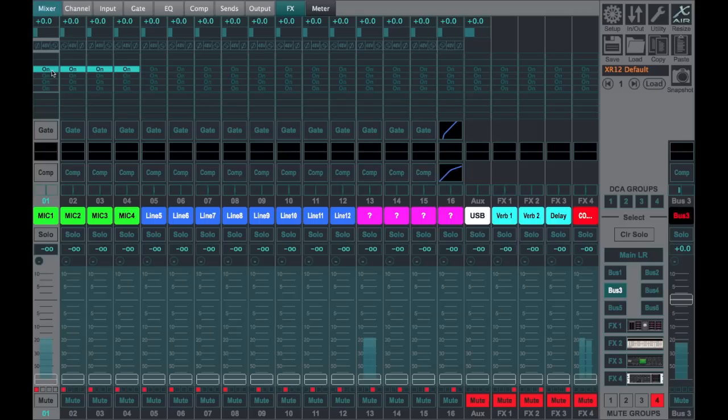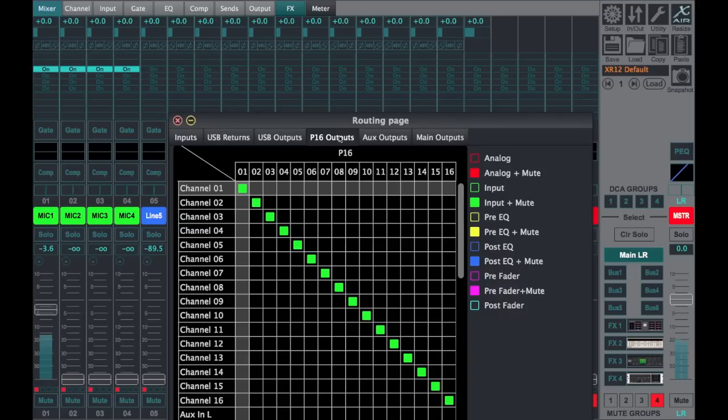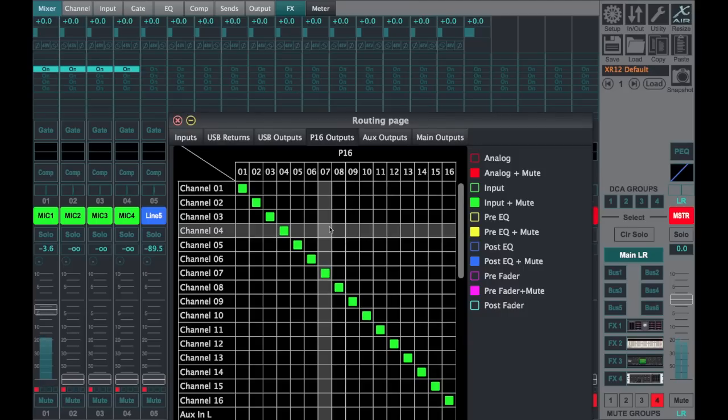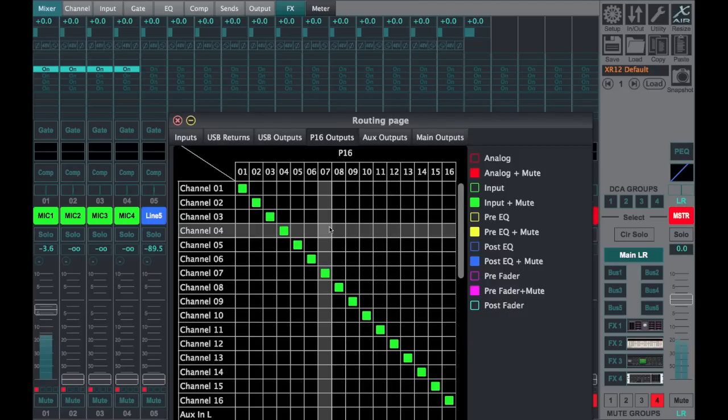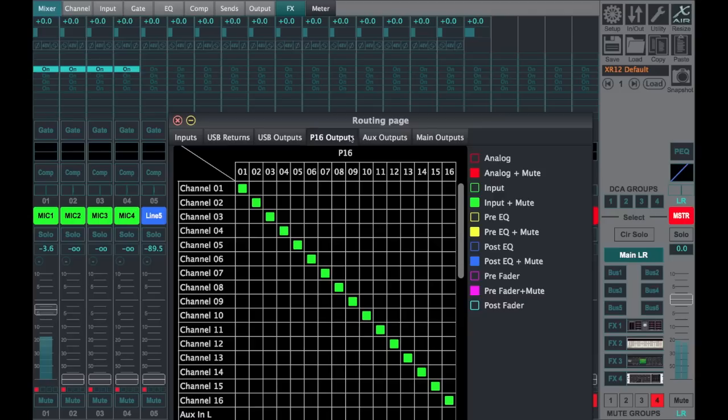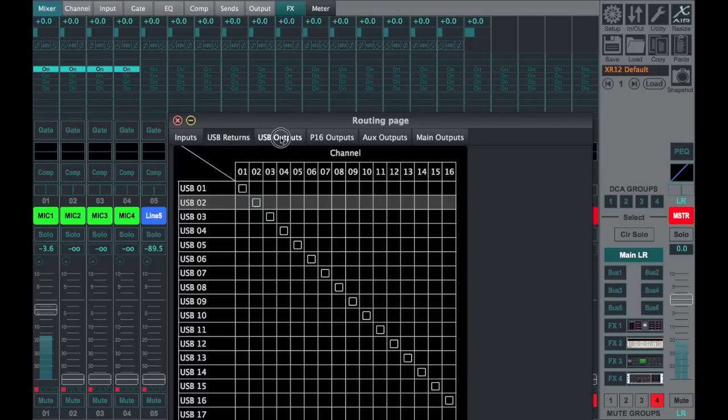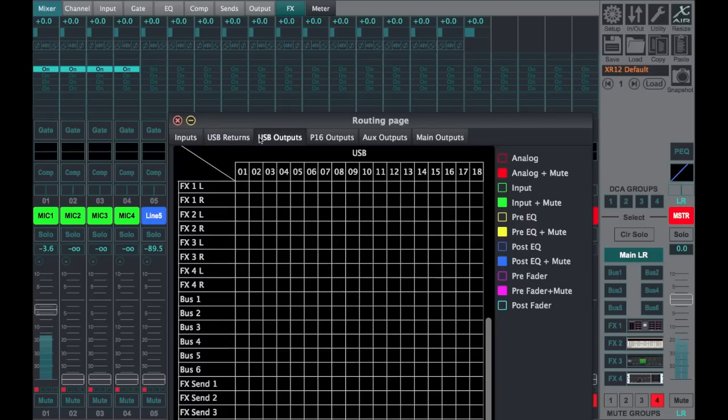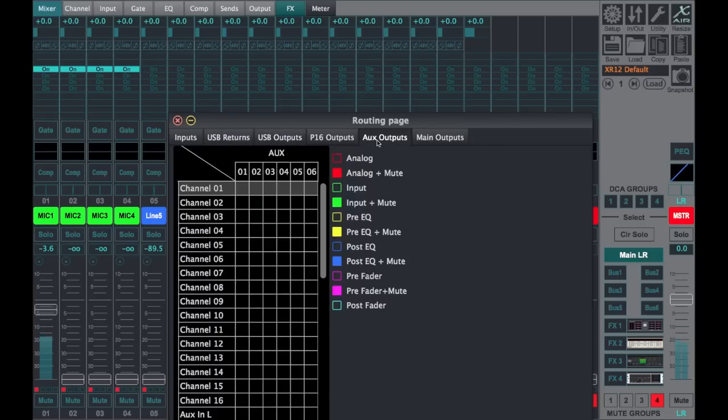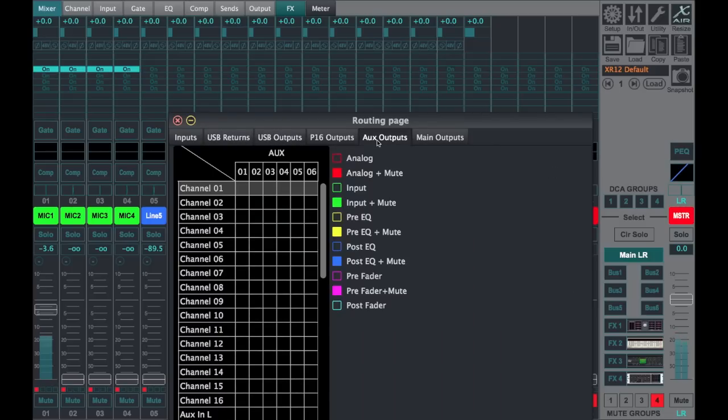A few other things seem like they're not quite up to date on the X Air Edit app. Obviously, the XR12 does not have P16 outputs or any of the USB in and out routing for recording. It's just got the two-channel USB that seems to be fixed on the iPad app.